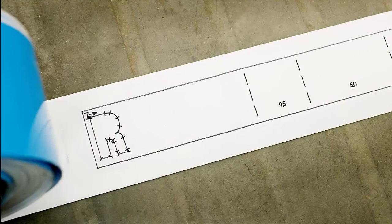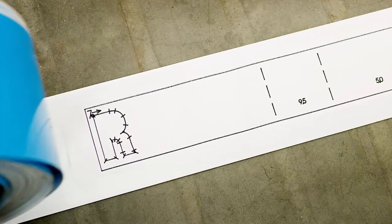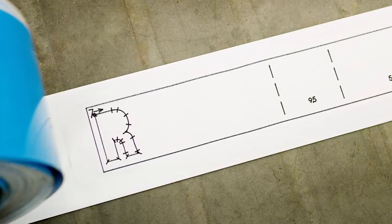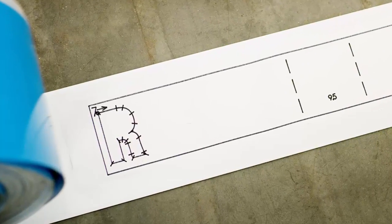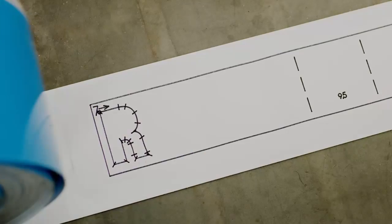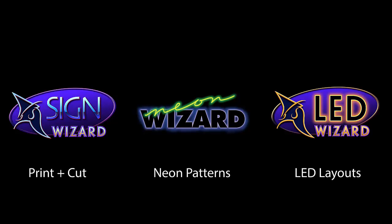In this video, we'll go through what we call the CLR Module. We'll show you the workflow and the results. The Channel Letter Return Module is available in all of our main sign design software, including Sign Wizard, Neon Wizard, and LED Wizard. Today for the demo, we'll be using LED Wizard 7.1.